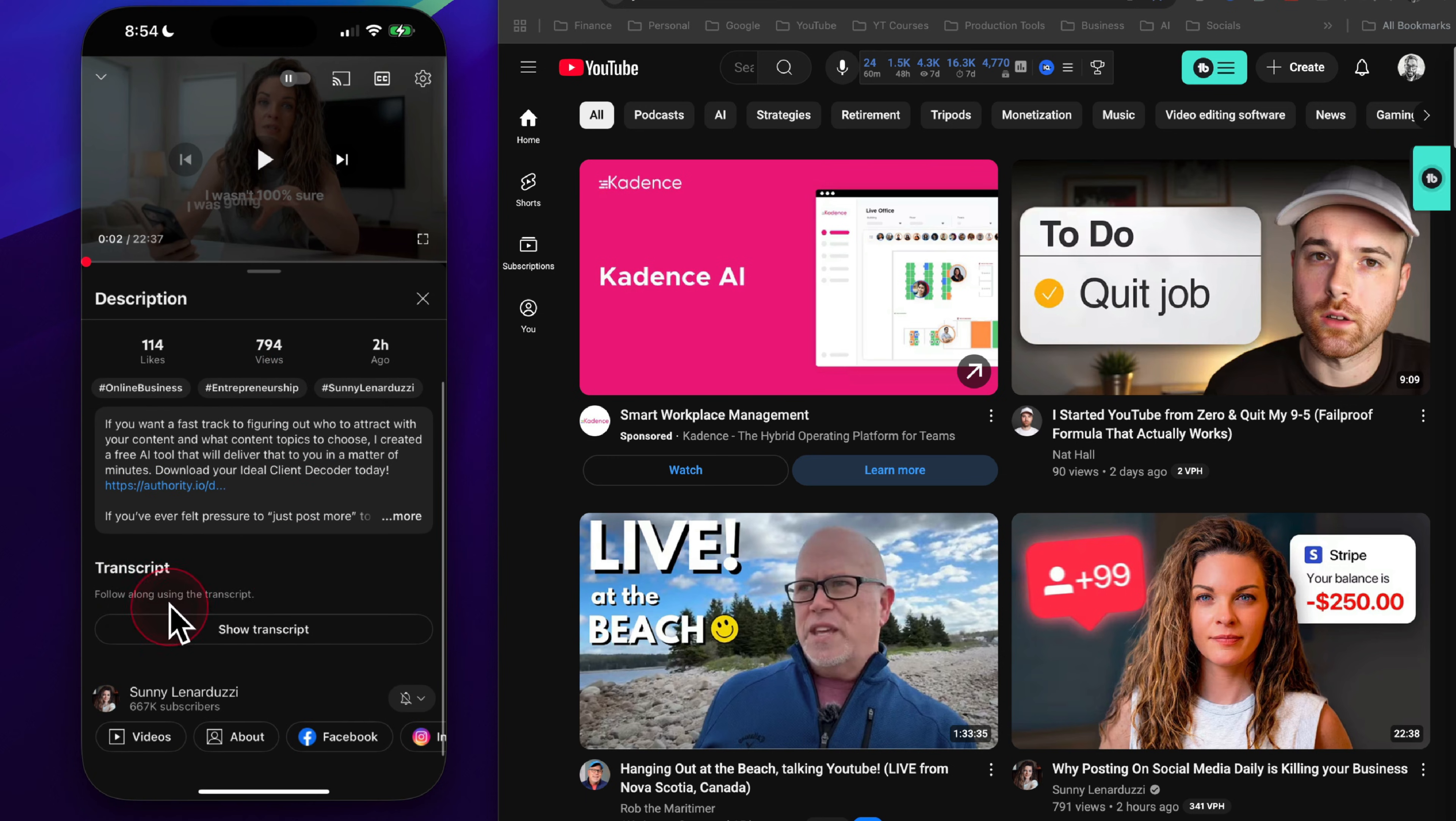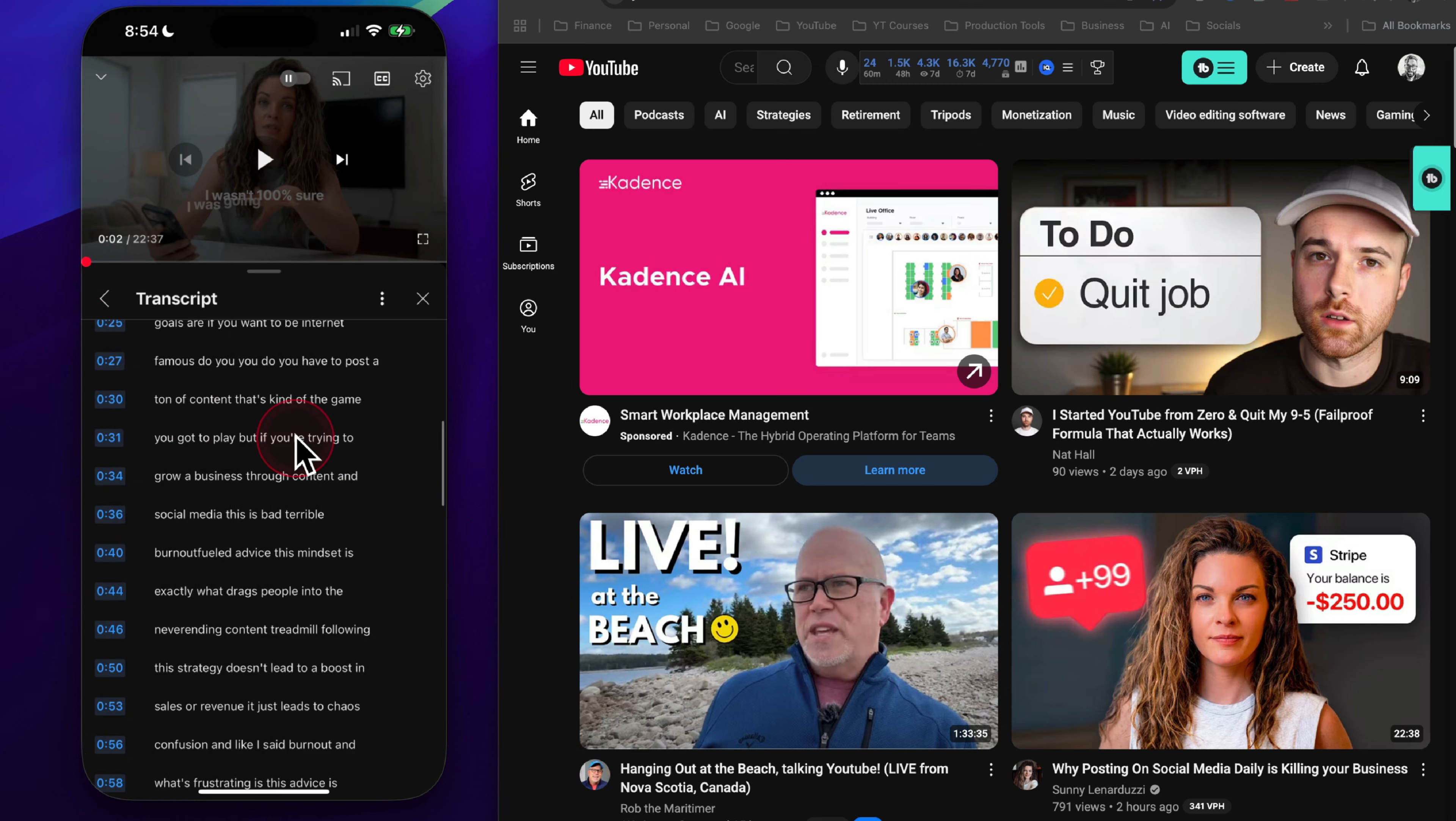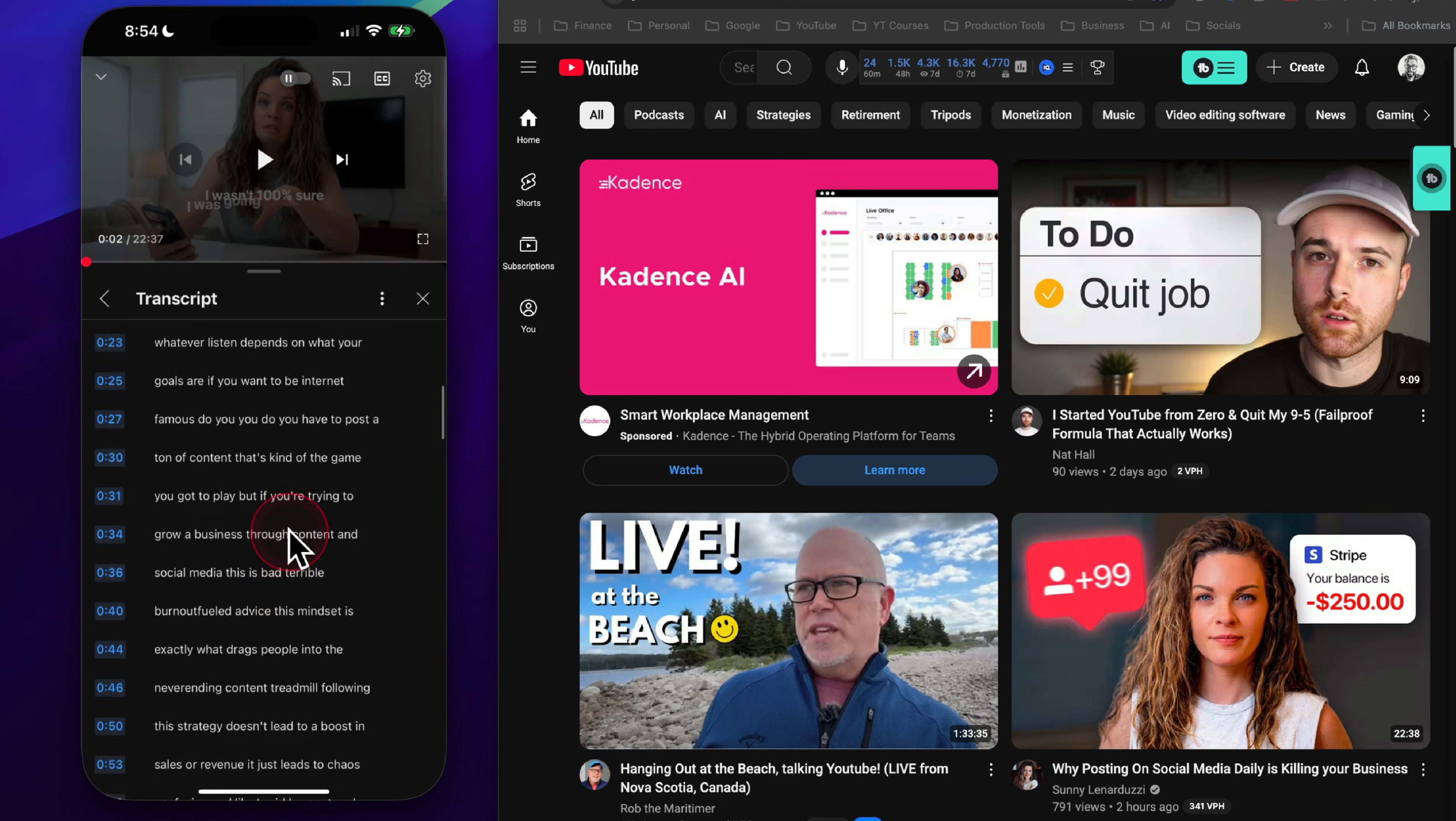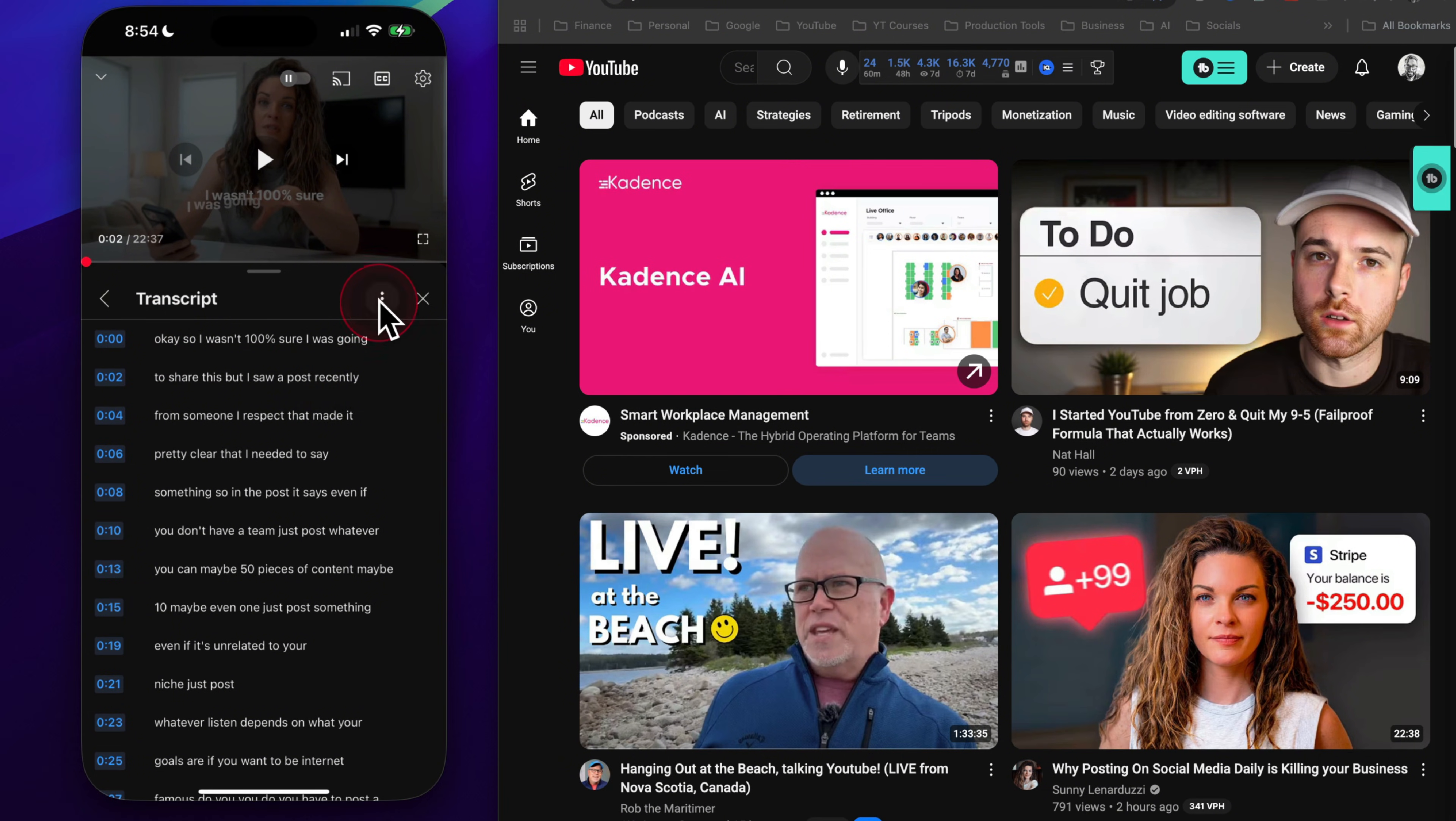As you scroll down, you'll see an option for transcript and then the show transcript button that you can click on. When you click on the show transcript button, you will see both the timestamp and the transcription itself, and you can quickly and easily scroll through it. The only drawback here is that you cannot copy any of the text out of the YouTube app. In fact, you cannot even highlight it, and there's no download option.